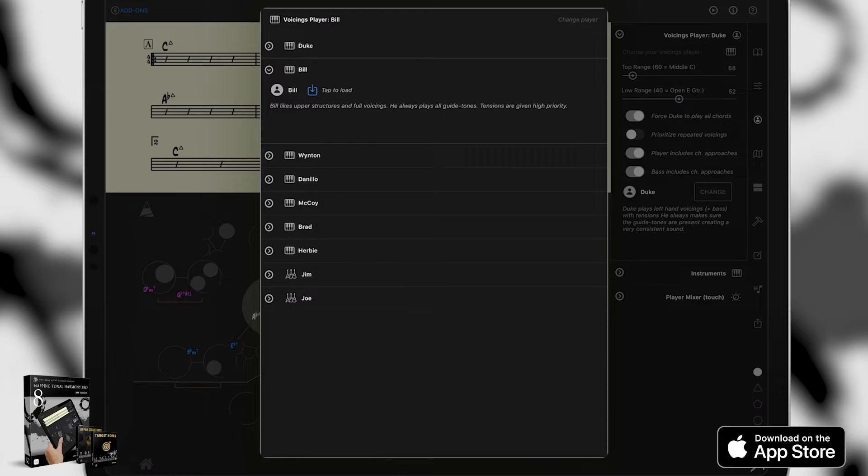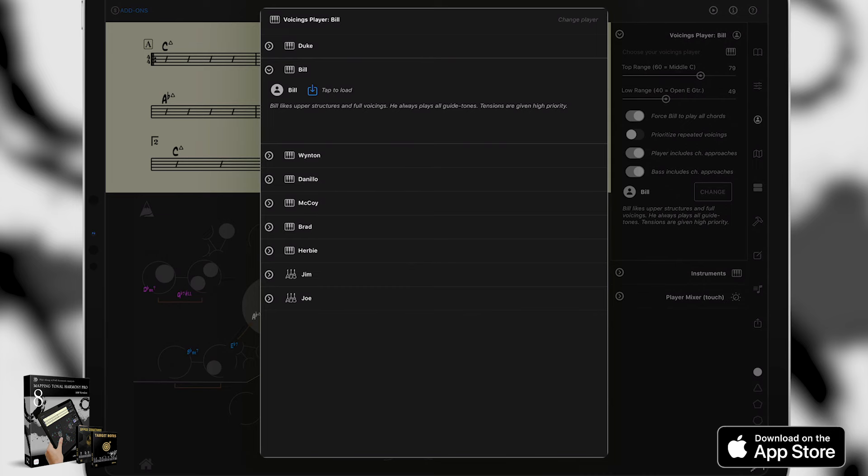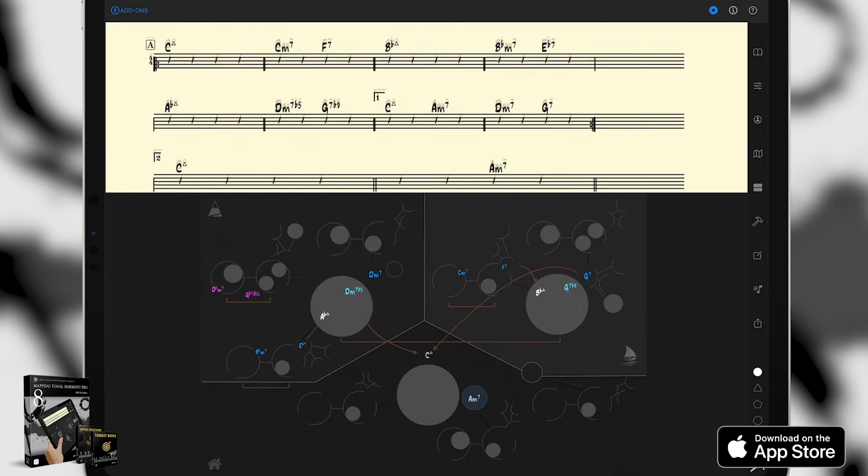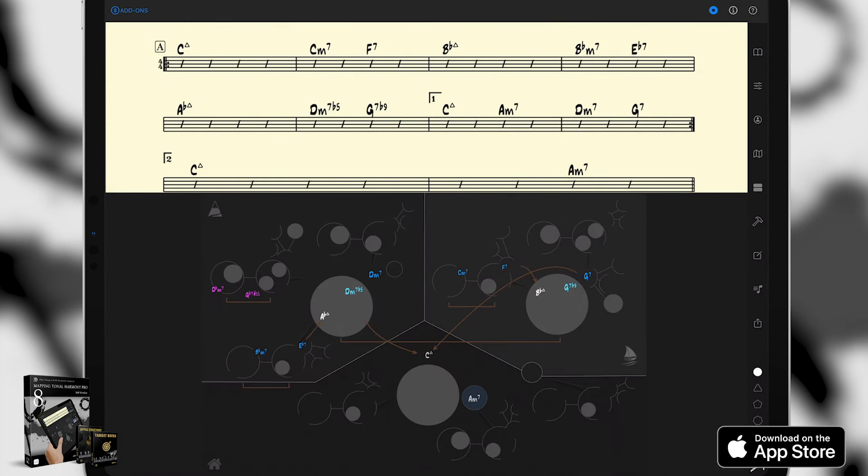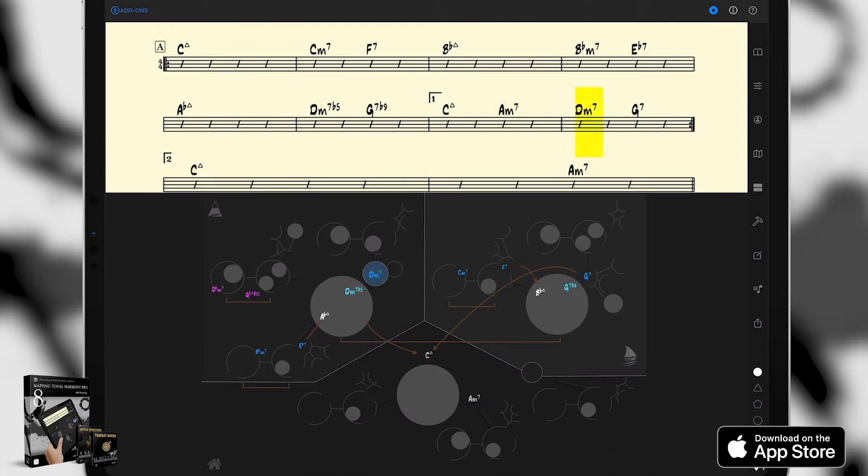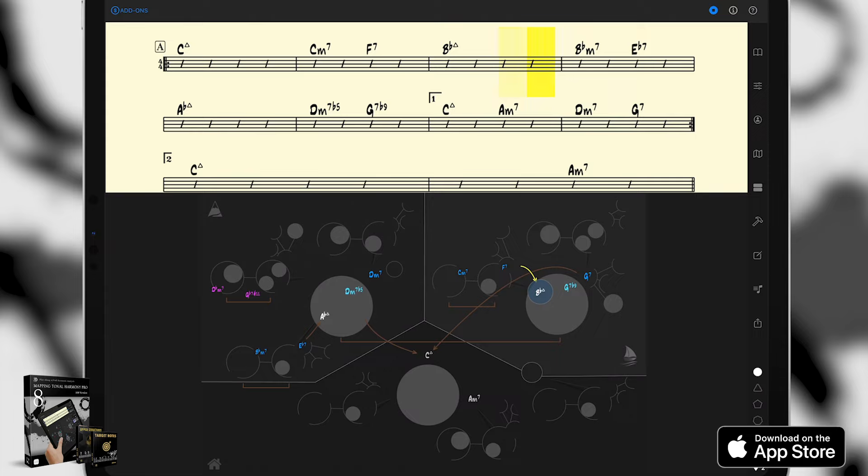Bill likes upper structures and full voicings. He always plays all guide tones. Tensions are given a high priority. We'll load him up. Still sounds great. Bill uses more range and notes than Duke, creating a very different sound for the same exact song.